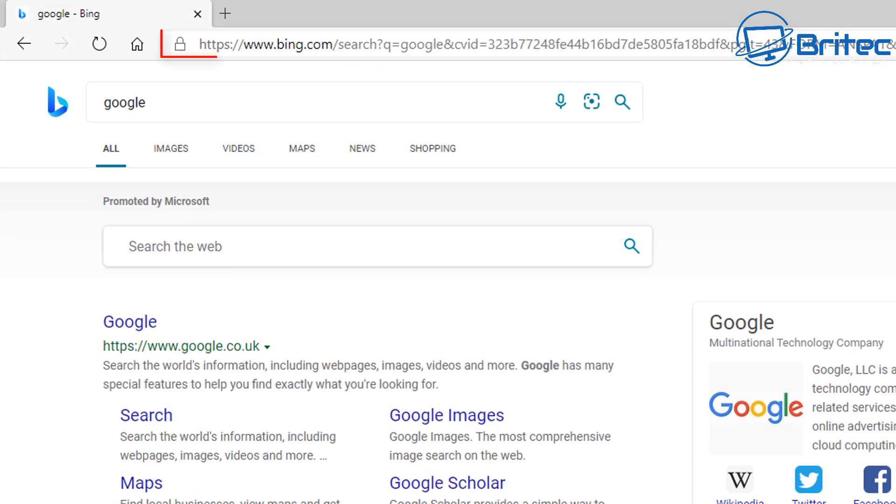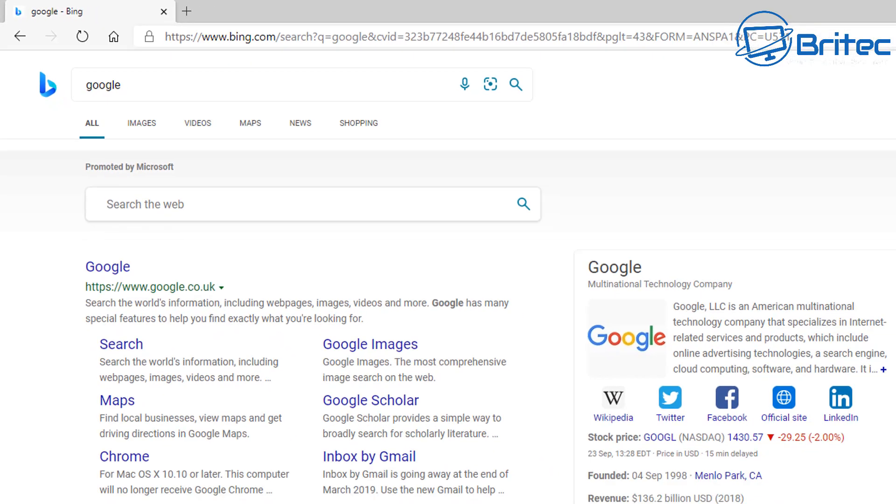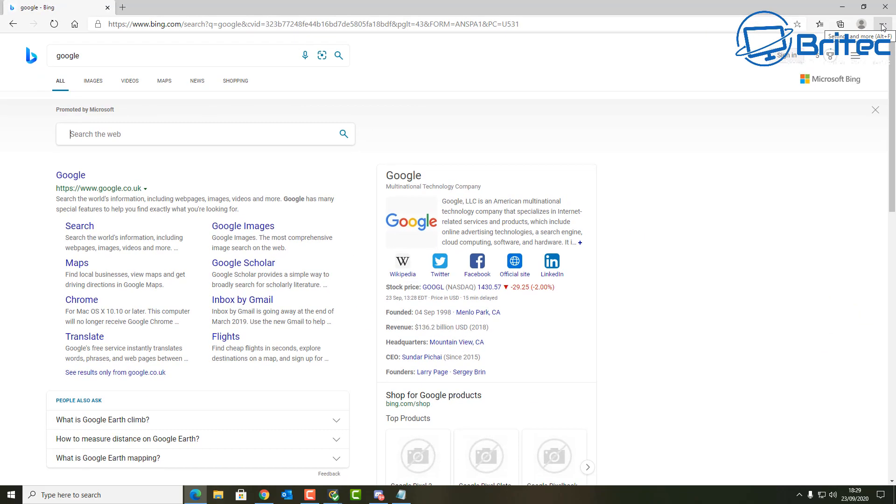You'll see that Bing is the default search and some people just don't like Bing at all. So if you want to make it another search engine, this is how you do it.